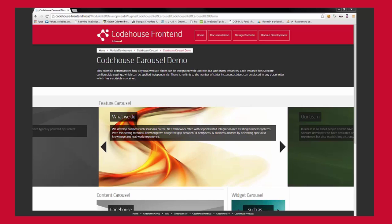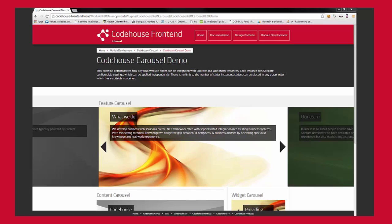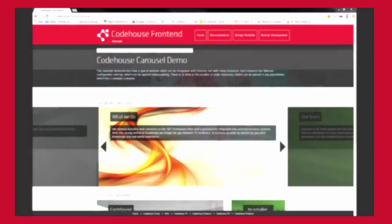On this Sitecore page are variations of the same module with different settings and content in Sitecore. The flexibility of placing the carousel anywhere on a page allows the content editor to be more creative. This example demonstrates five variants as follows.